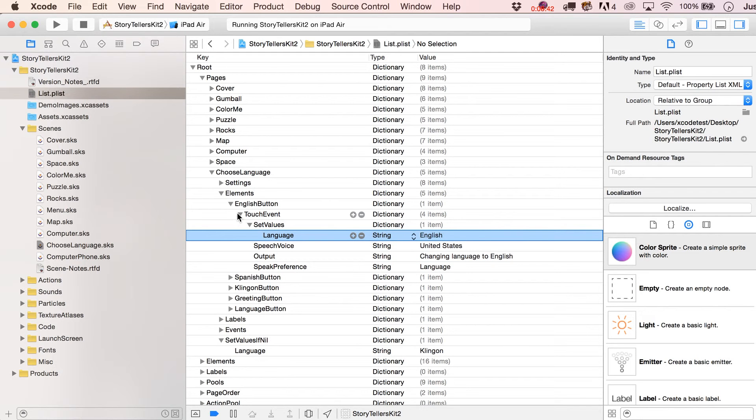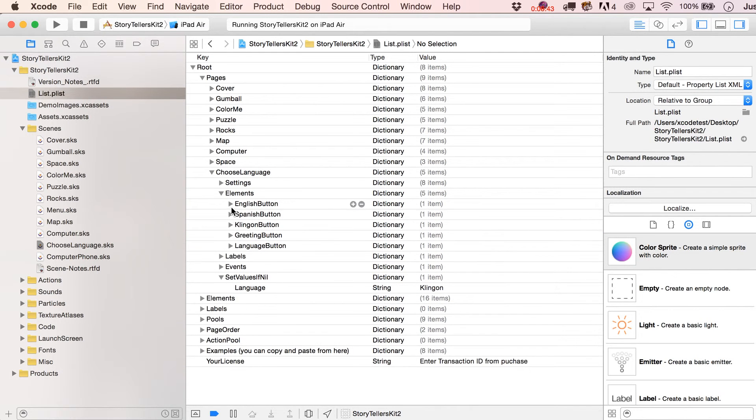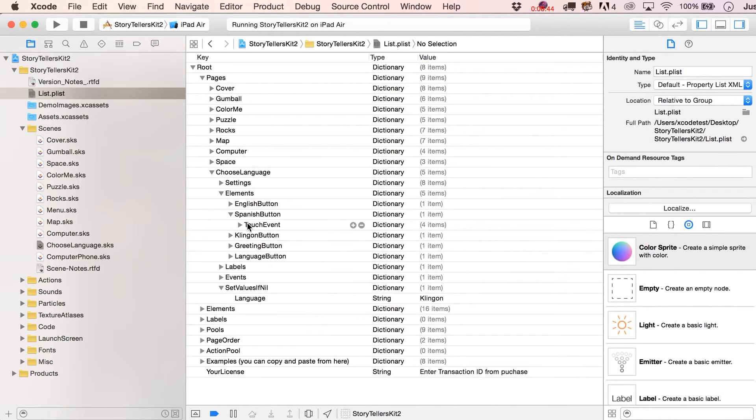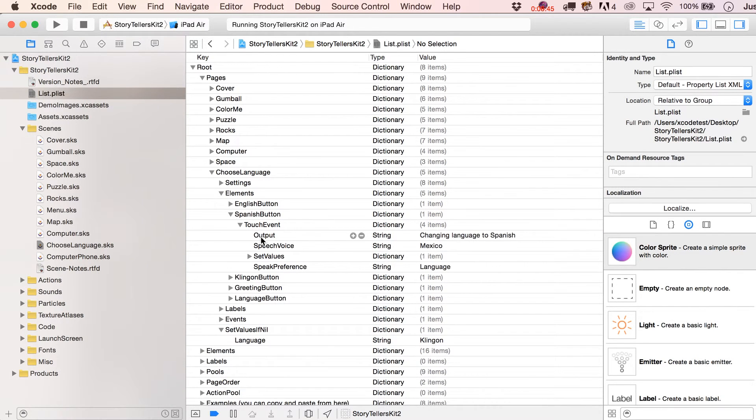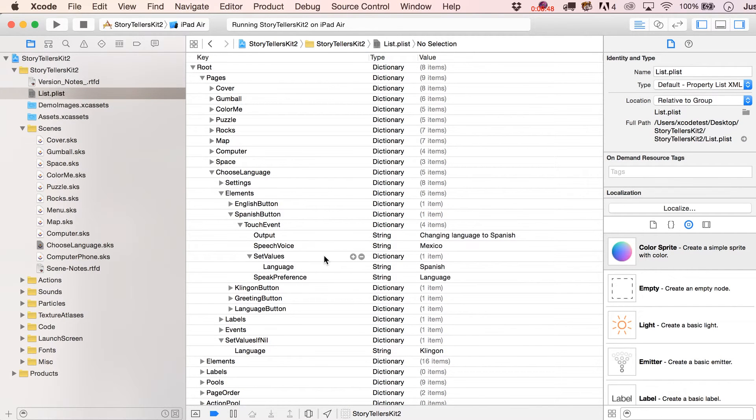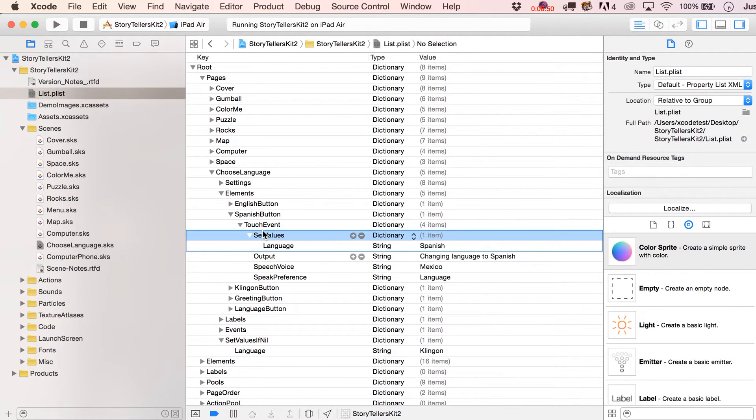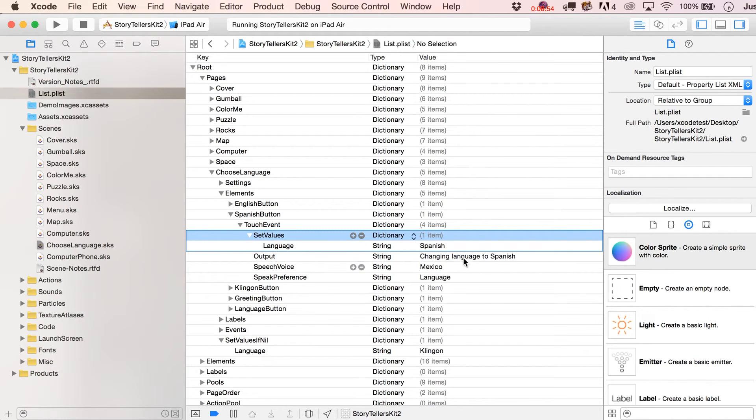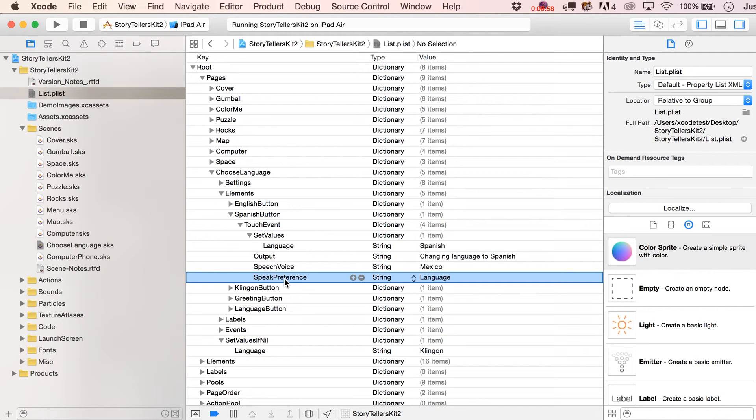But, of course, if we were to click down on our Spanish button, we've got set values. It's going to be Spanish. I'm going to put this in the same order that it was before. So language is then going to be Spanish. And you can see the speech voice is then going to be Mexico. And, again, it just does speak preference for language.